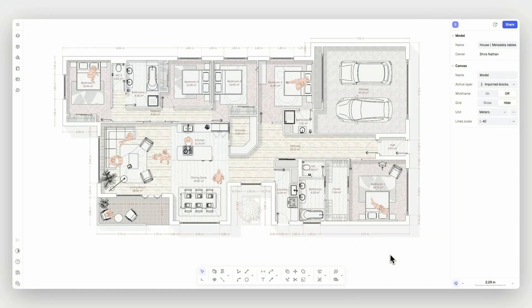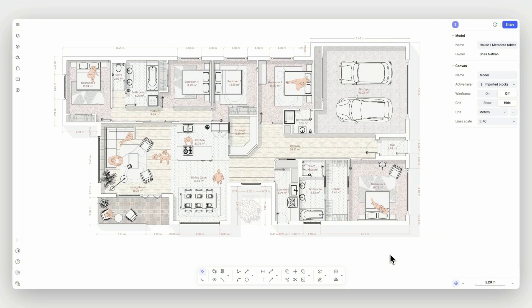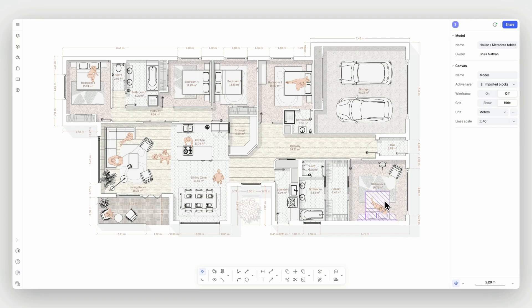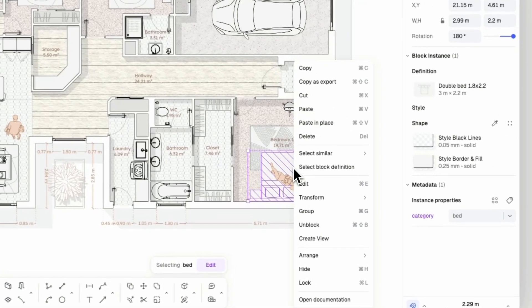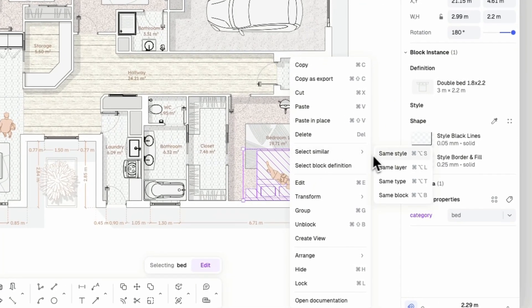Metadata is information about elements in your drawing, such as their total square meter, their brand, price, and more. You can add metadata to zones, walls, and blocks.